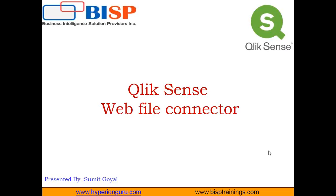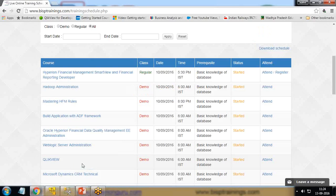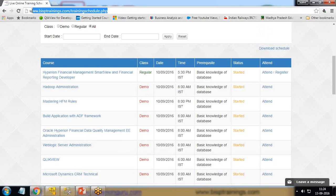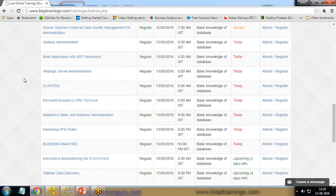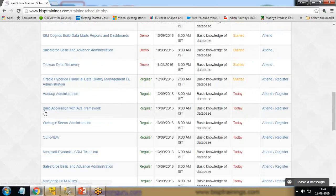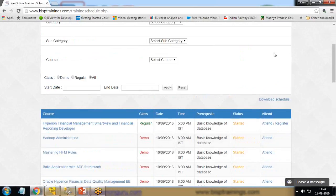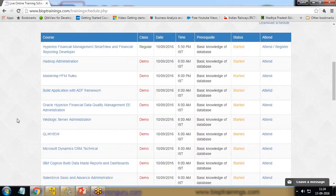First let me share my requirement. We have a BISP Trainings training calendar where we post upcoming trainings, regular sessions, and demo sessions that have been planned, along with their dates, times, and status. My requirement is to visualize this data using Qlik Sense.